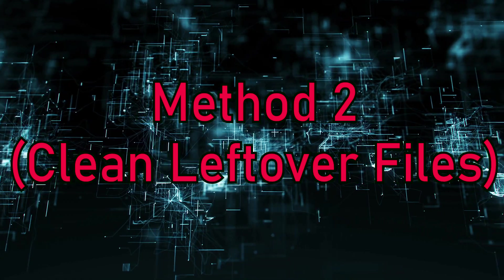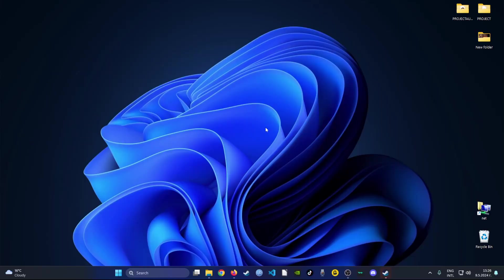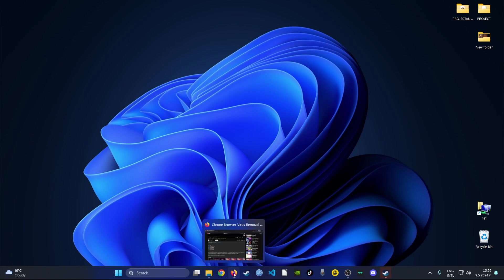Method 2. For this method we're going to use the power of a professional software that not only uninstalls the program but also makes sure that there are no leftover files.